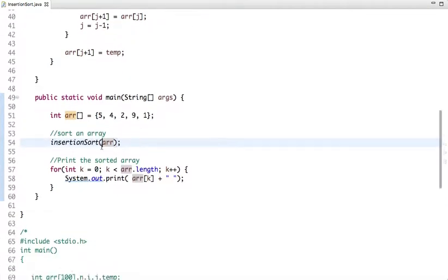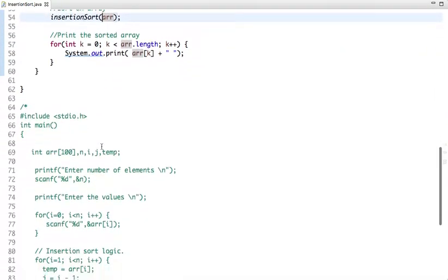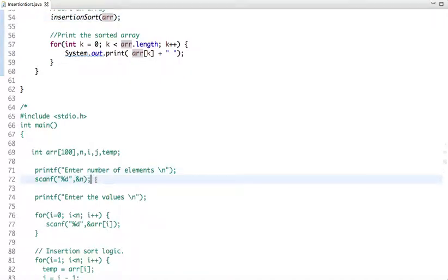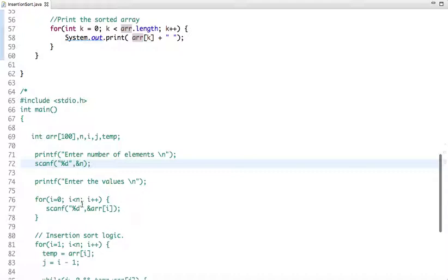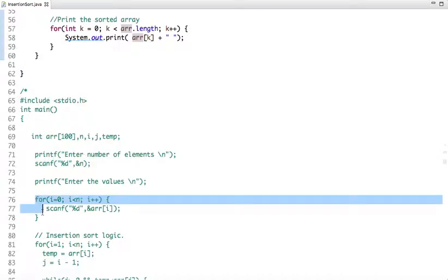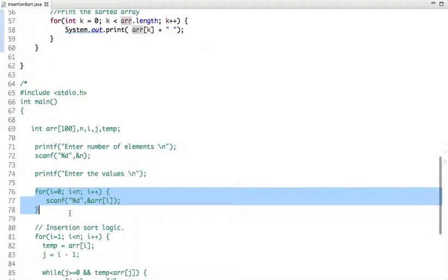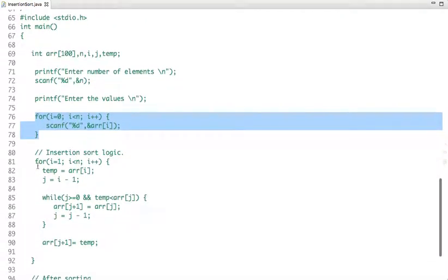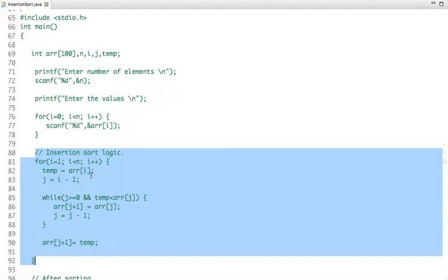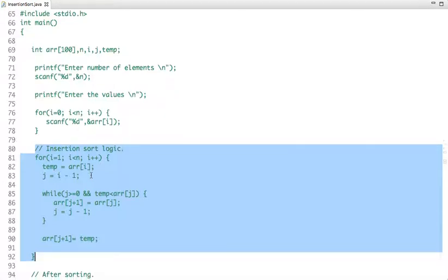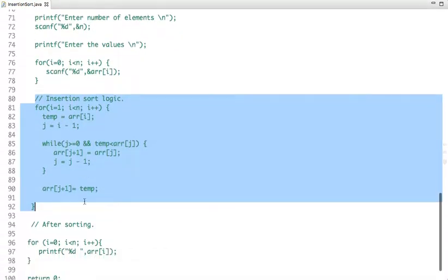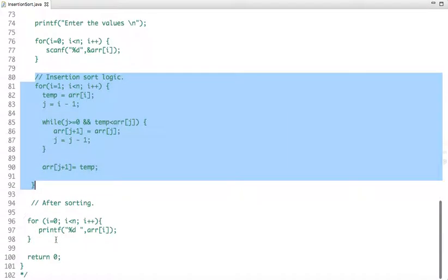Now let's see the C implementation. In the C code I have declared a few variables, and I am taking the size of the array and the number of elements from the user, then taking the values of the array from the user. This is the insertion sort logic which I have explained, and after that I have printed the sorted elements.